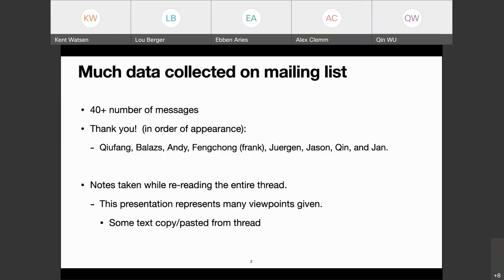A lot of data was collected on the mailing list — over 40 messages. Thank you to everyone involved, in order of appearance: Kufang, Balazs, Andy, Frank, Jurgen, Jason, Chin, and Jan. These slides were put together from notes taken while rereading the entire thread. I did collaborate with the authors Bing, Chin, and Kyufeng, who are on the call right now. As some of you may notice, your words are going to be in these slides — I copied and pasted some text directly from those threads.